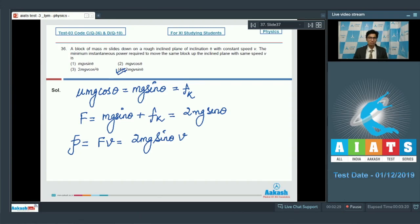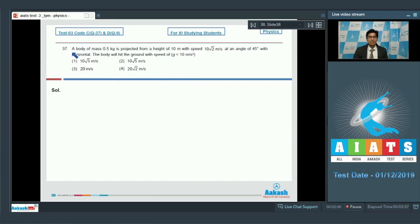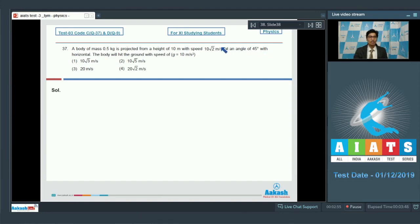Question 37: A body of mass 0.5 kg is projected from a height of 10 meters with a speed of 10√2 m/s at an angle of 45 degrees with the horizontal. The body will hit the ground with a speed of?